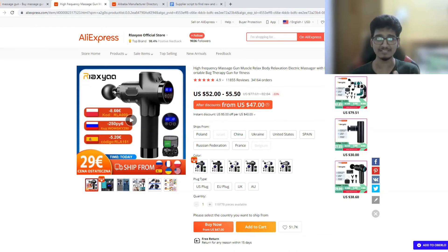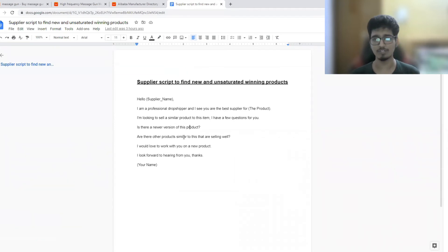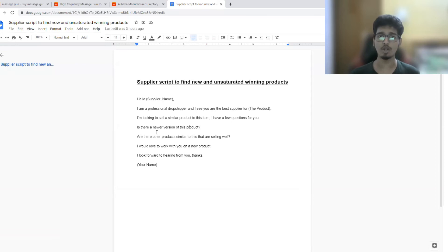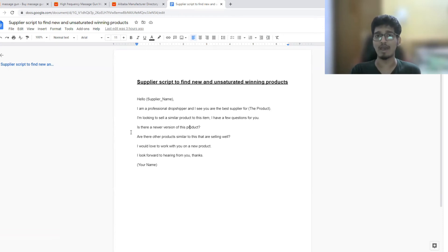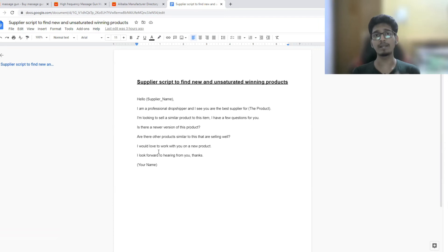Most dropshippers are already selling this particular variant, but we are going to find a better, newer version and get all those sales from different traffic sources. After that, we ask the supplier: 'Are there other products similar to this that are selling well?' There's a high possibility there is no new version, so we are asking if there is any other similar product selling well — basically indirectly asking the supplier if they have any other winning product for us.